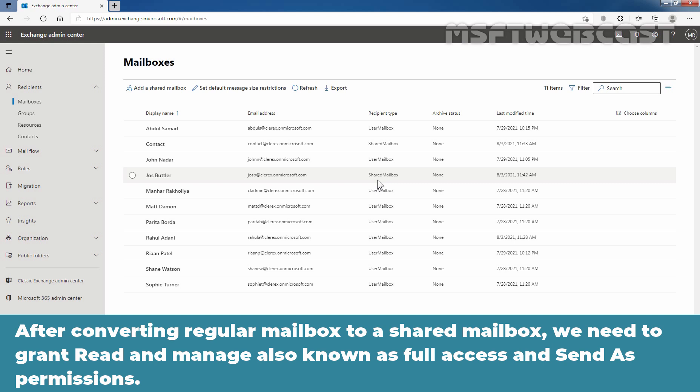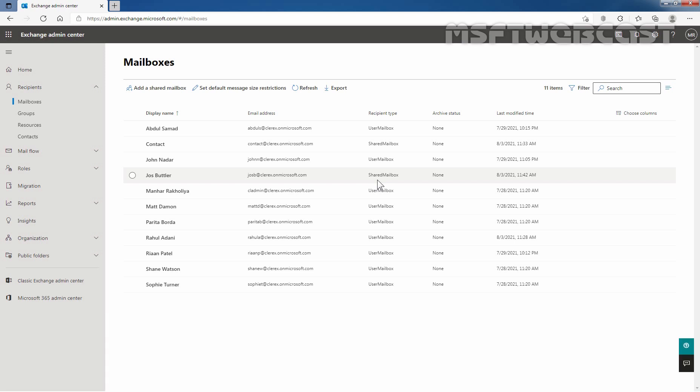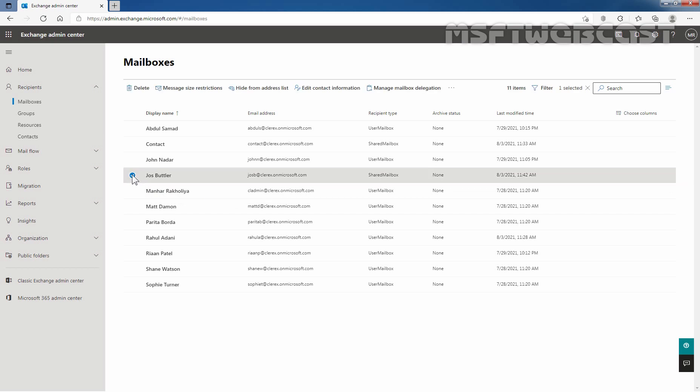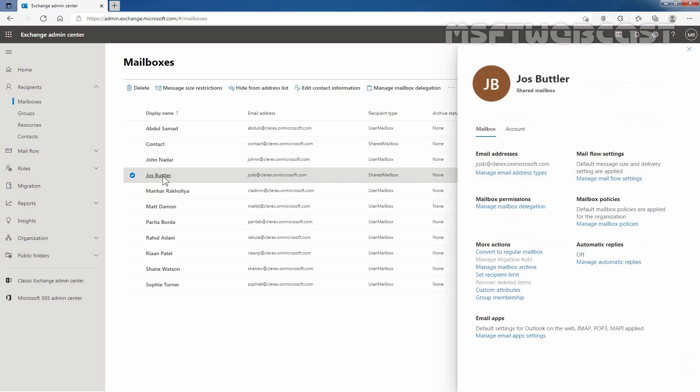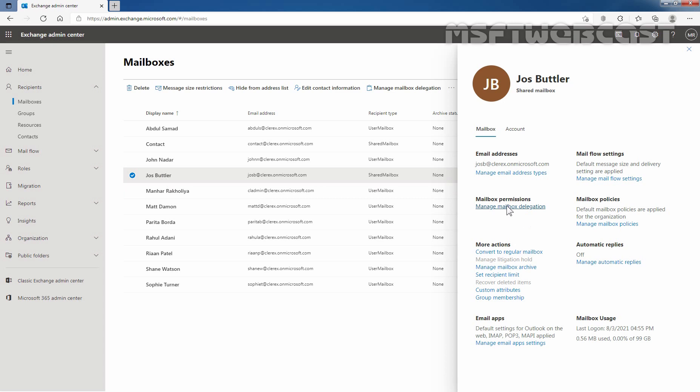After converting a regular mailbox to a shared mailbox, we need to grant Read and Manage — also known as Full Access — and Send As permissions. To do so, we need to select the shared mailbox and click on Manage Mailbox Delegation.